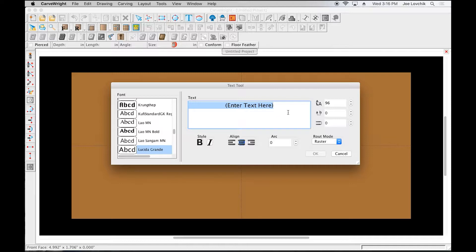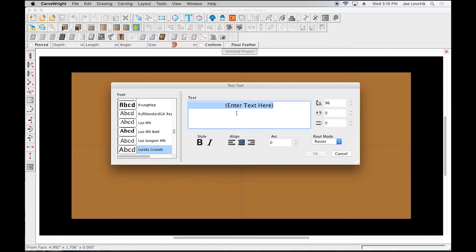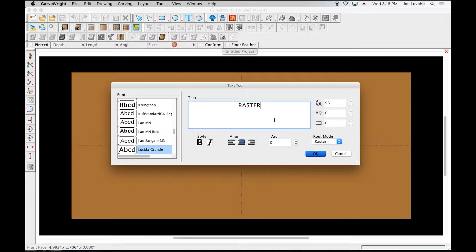But we can still show you both with just this one tool. The main parts, this text window where you type in what you want, is the same on both. So the first thing we're going to do is type in a word.